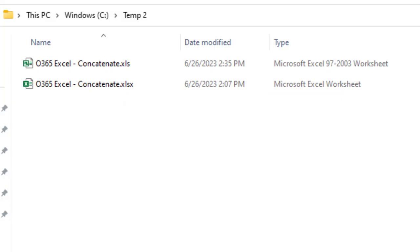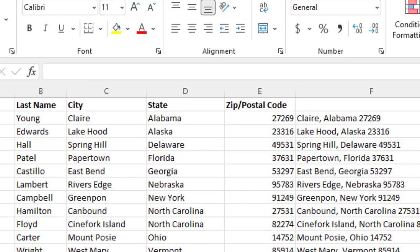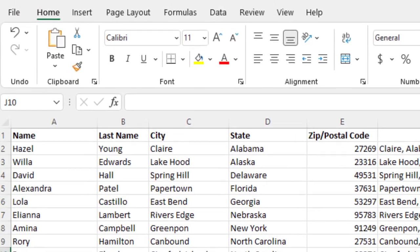So another thing you might need to do is if you're using this data and you're going to export it or share it or import it into a different system that may not accept Excel files, but they would typically take CSV files or also known as comma separated value files.